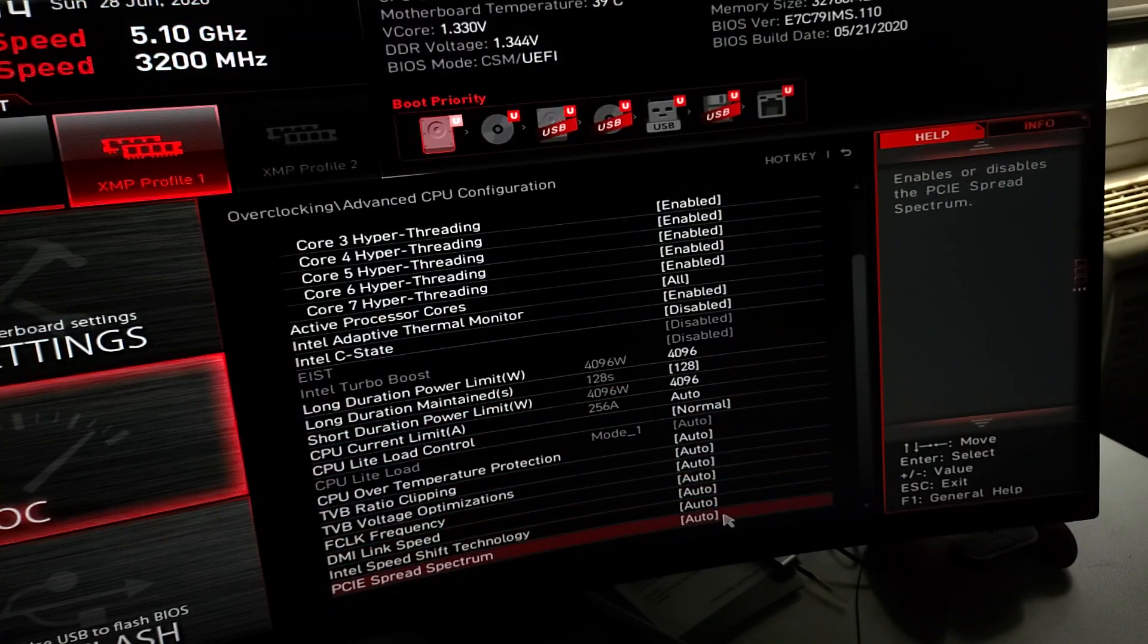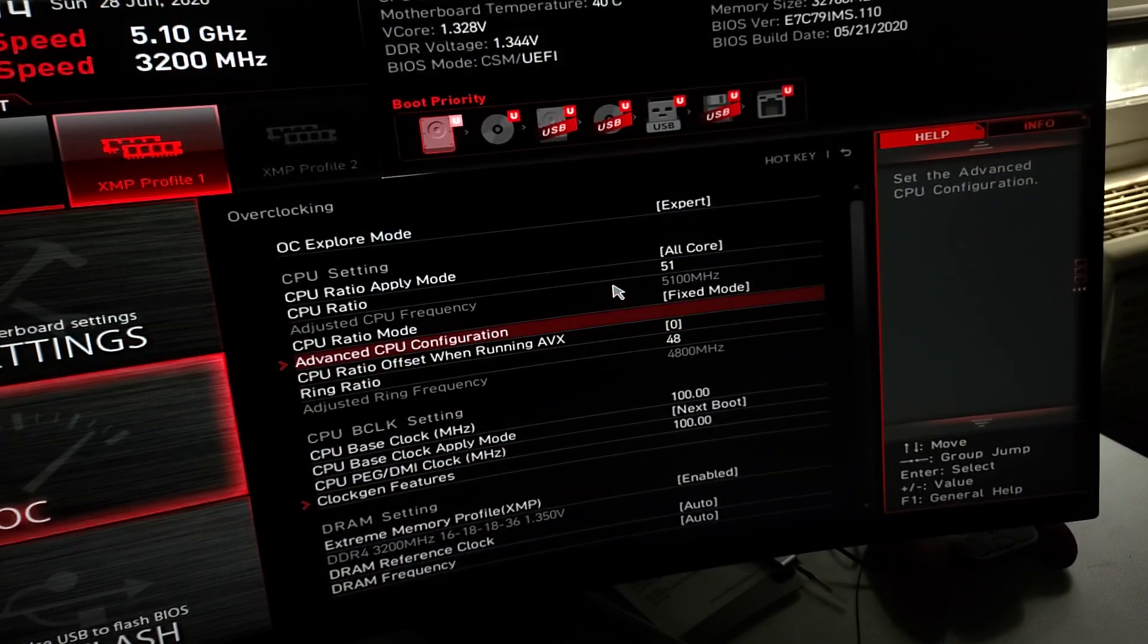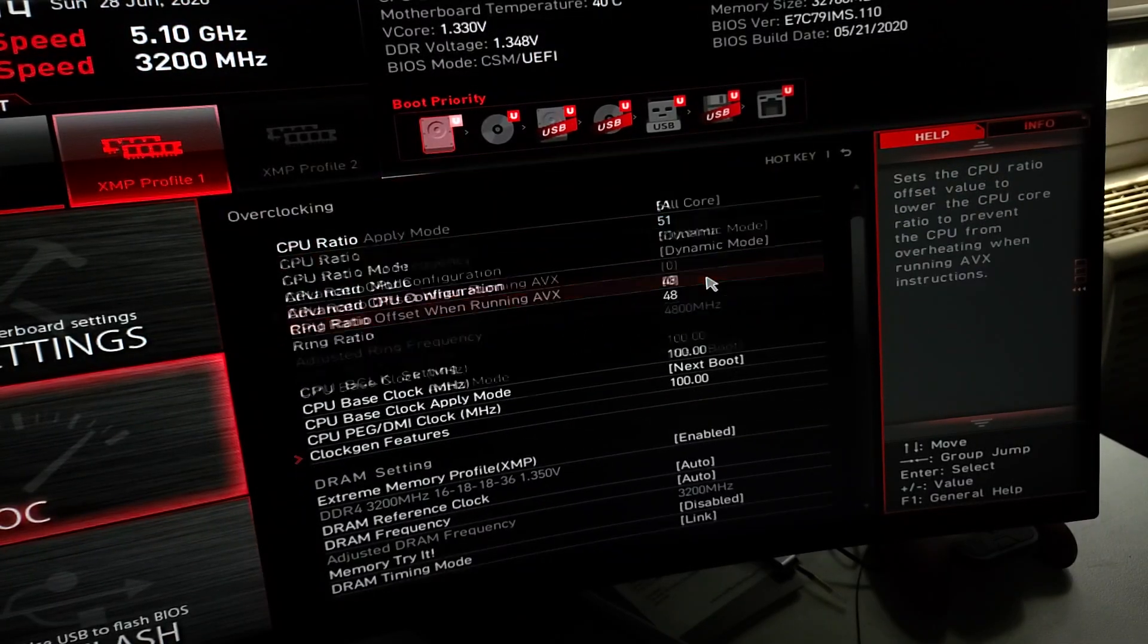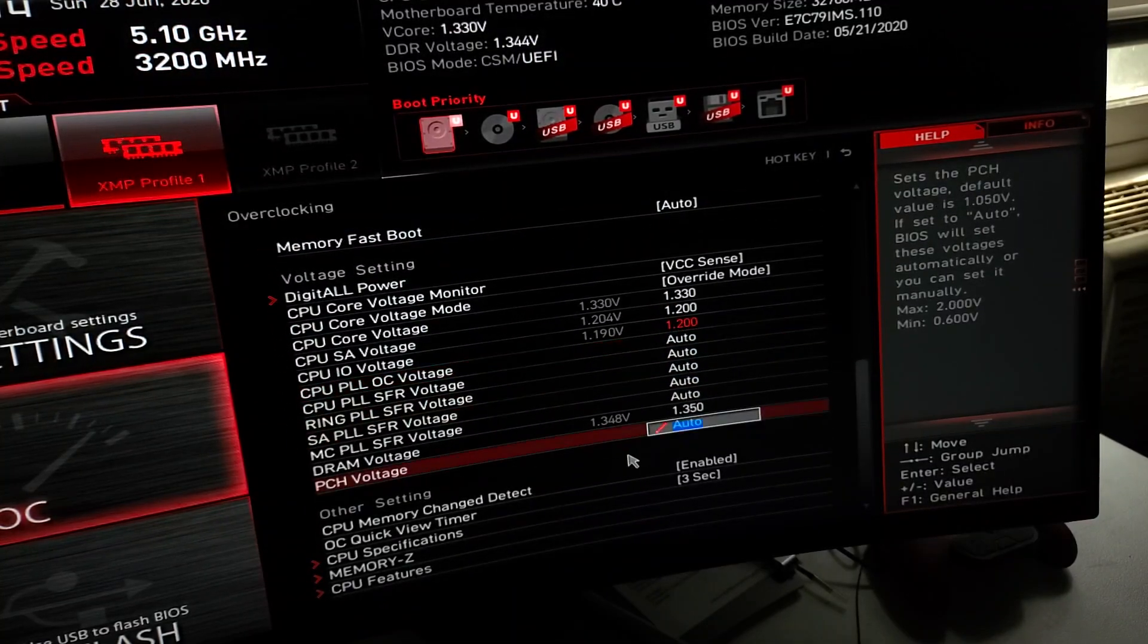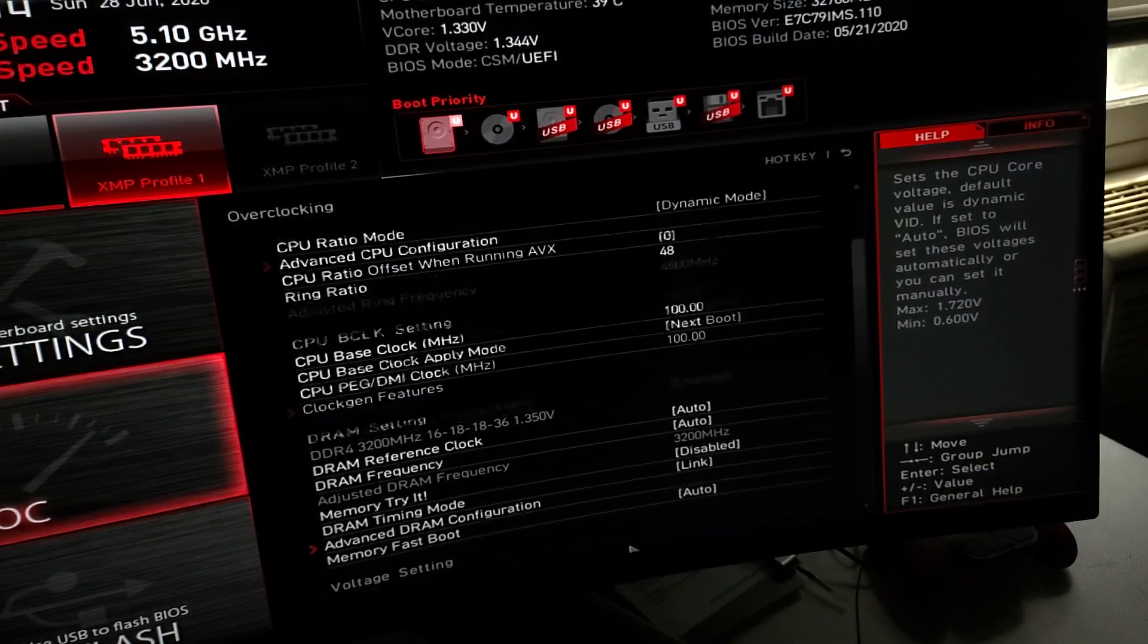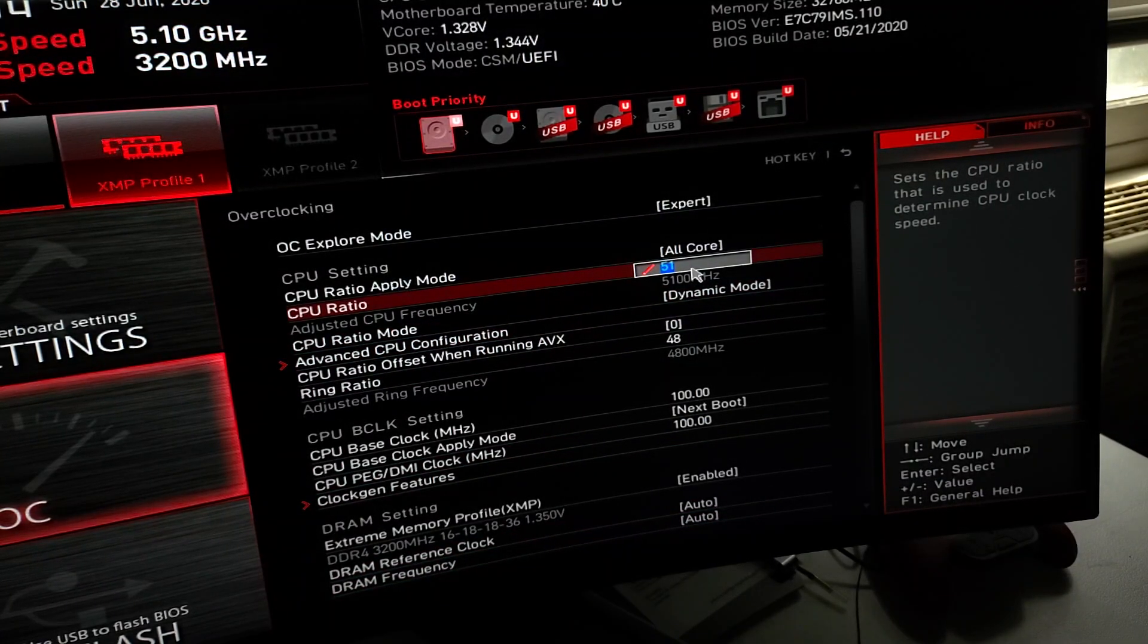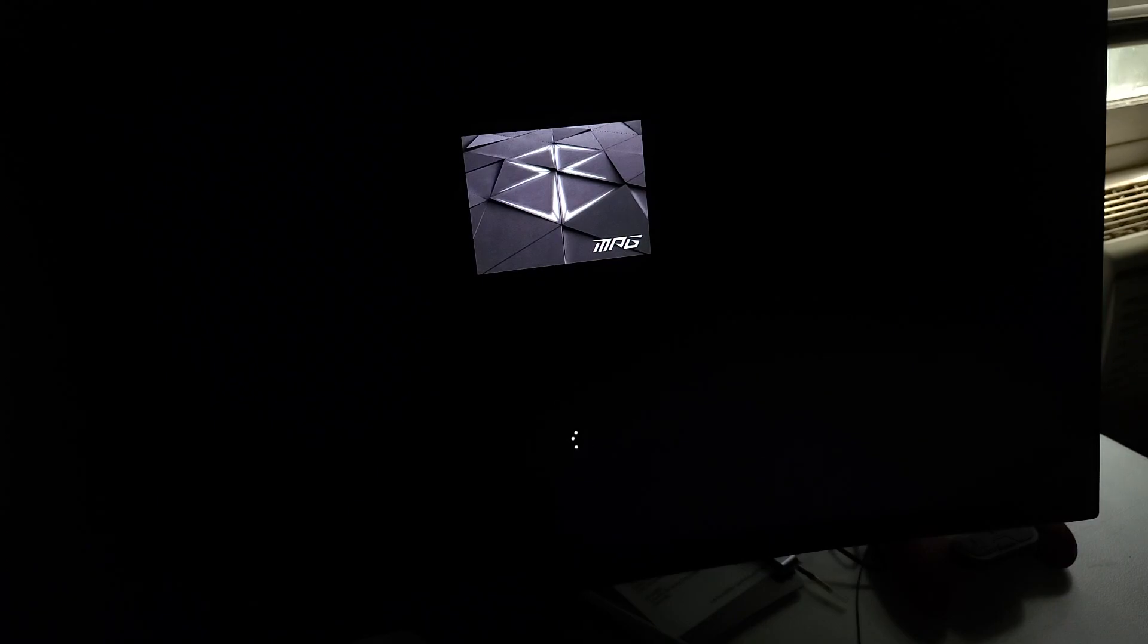All this is auto. You can use fixed mode or dynamic, I use dynamic. That's about it, those are the settings that I used. Seems to do fine, I've had no issues. So we'll boot it up.